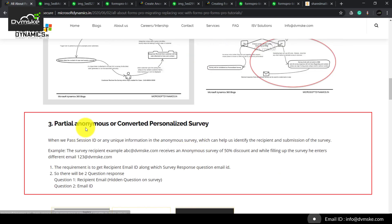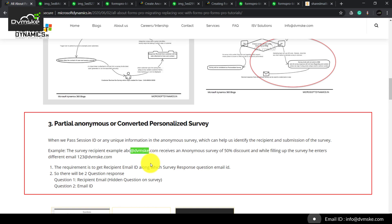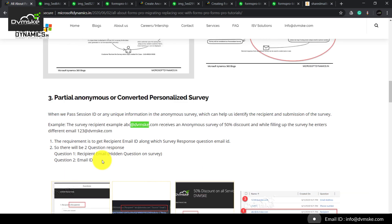Our third survey type is the partial anonymous, or converted personalized survey. By converted personalized survey, we mean we are using an anonymous survey and passing some variables which can help us track the recipient or their information — if the recipient is in the system or has some session ID attached. For example, our anonymous survey has two types of variables: the recipient email address and the source. These two can be attached as parameters onto the survey URL, and whenever we receive a response we will have those variable values attached to it.